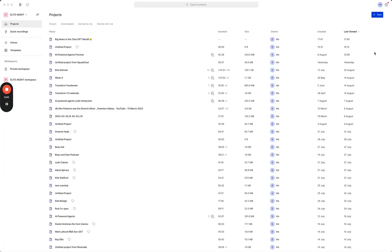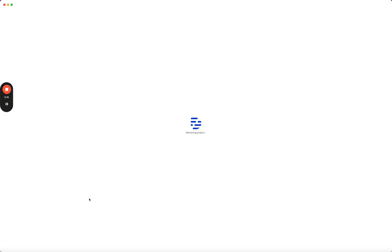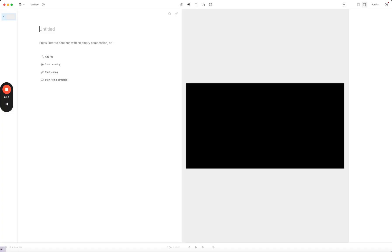If you've been following me for a while, you'll have at least heard me rave once or twice about a tool called Descript, which basically allows you to edit a video as though it's a Word doc.